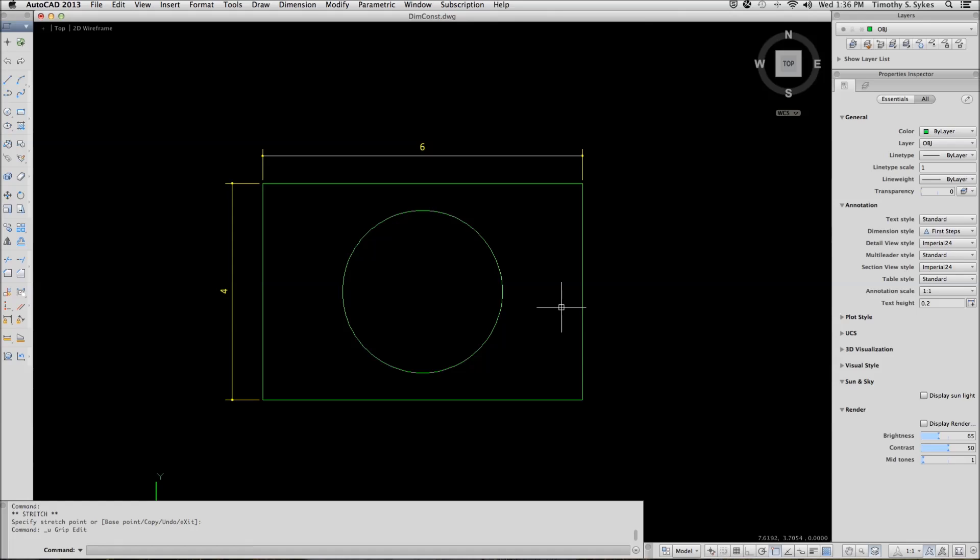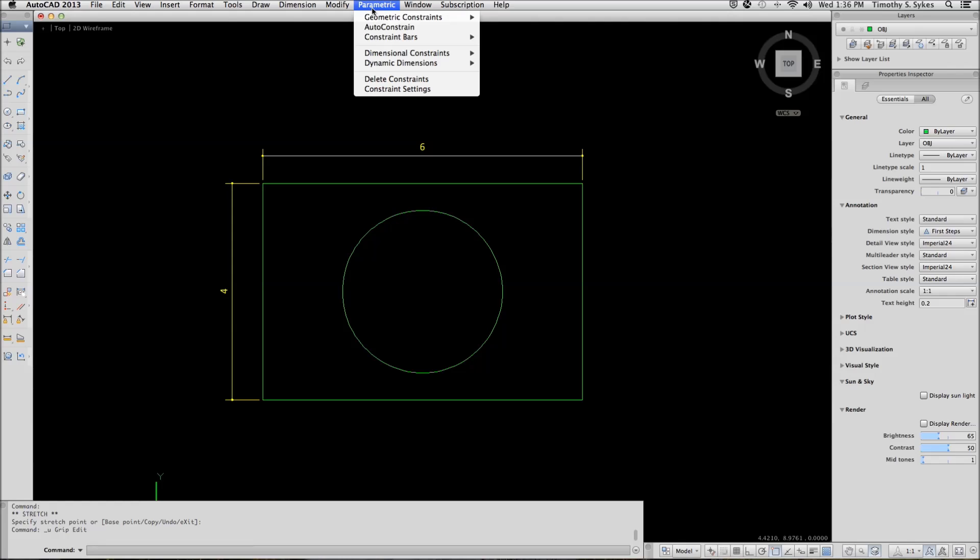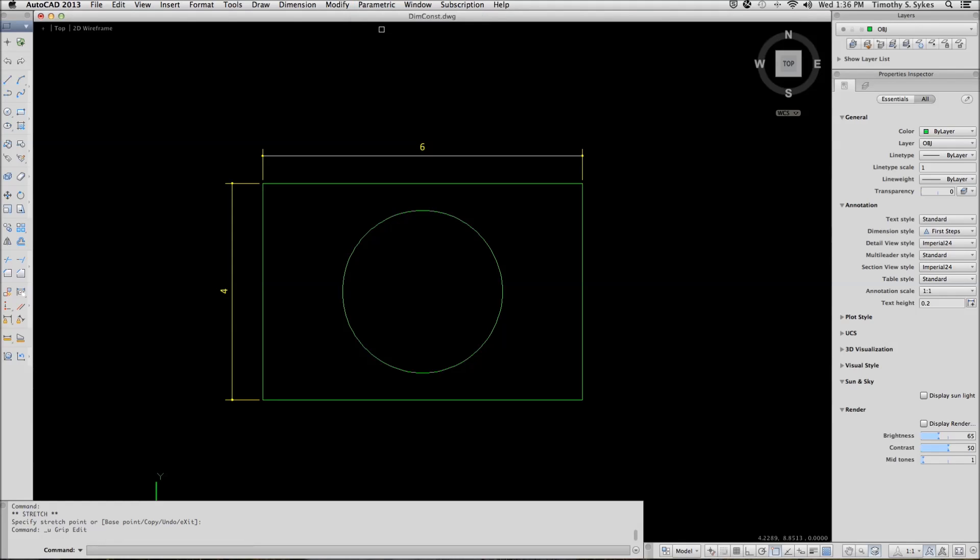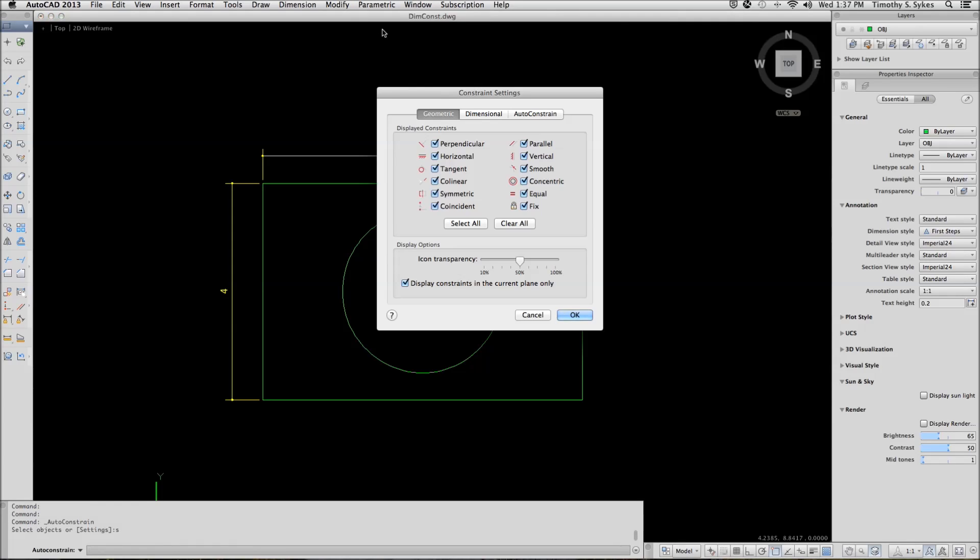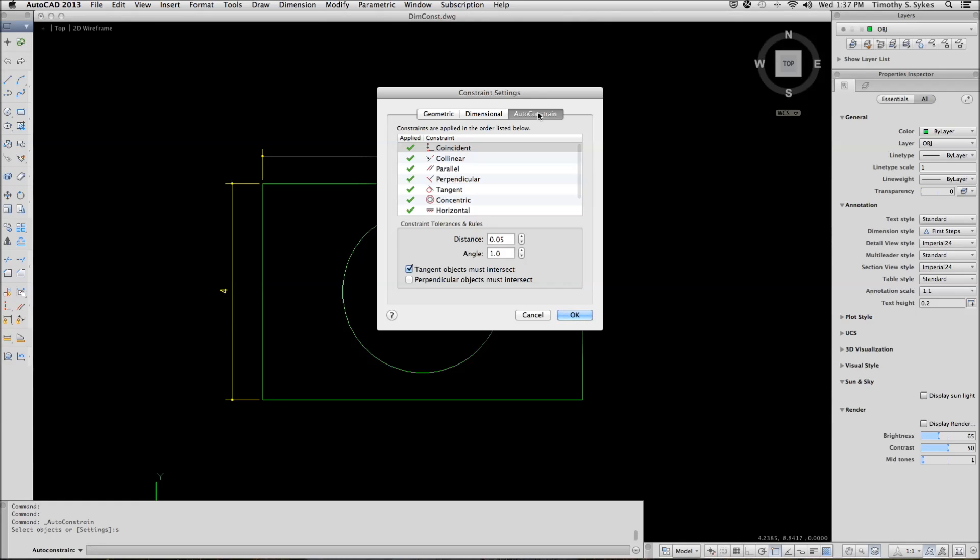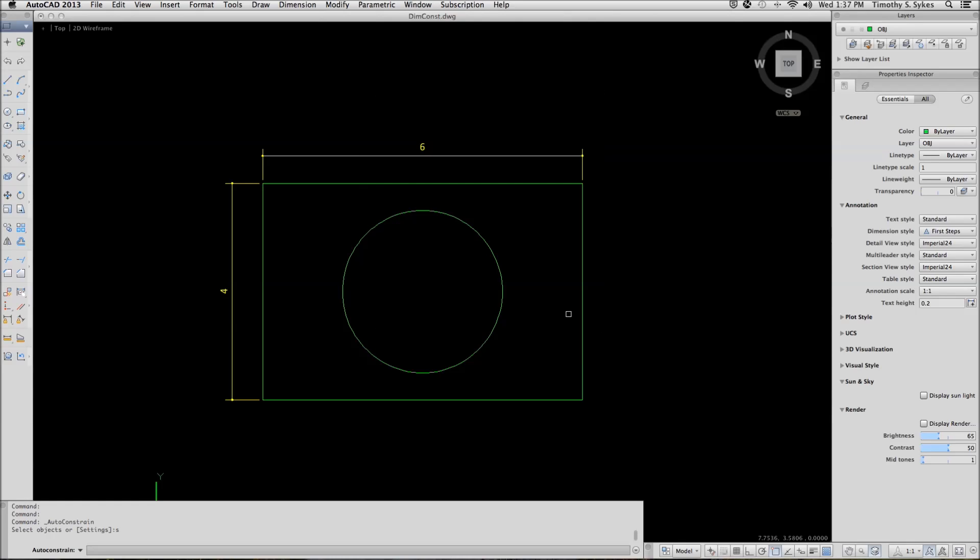We will open the Auto Constraint tab of the Constraint Settings dialog box. The Auto Constraint tab. Be sure that everything is selected and OK it.